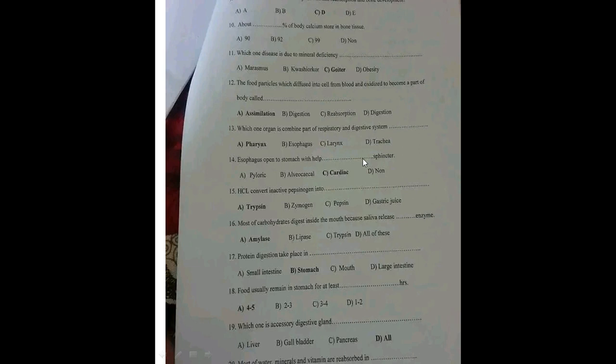The esophagus opens into the stomach with the help of the cardiac sphincter. Hydrochloric acid converts inactive pepsinogen into pepsin — the answer is C, pepsin.